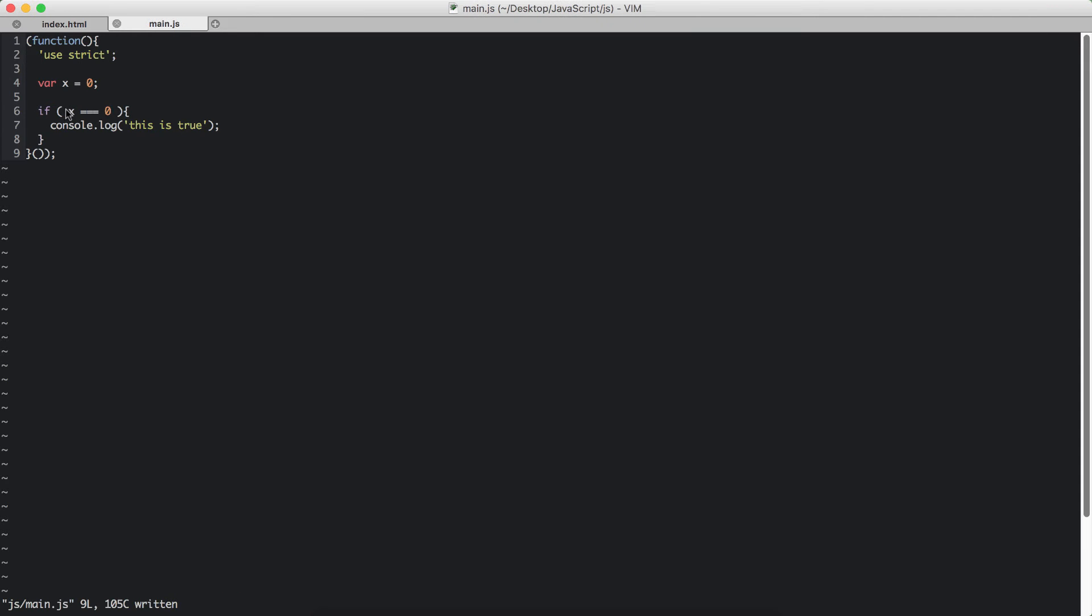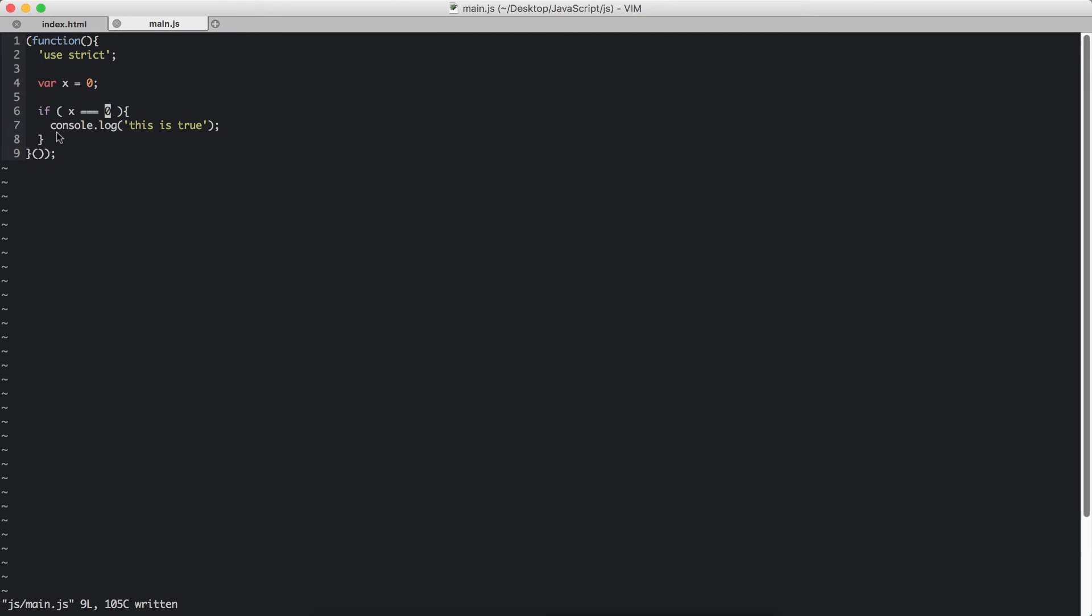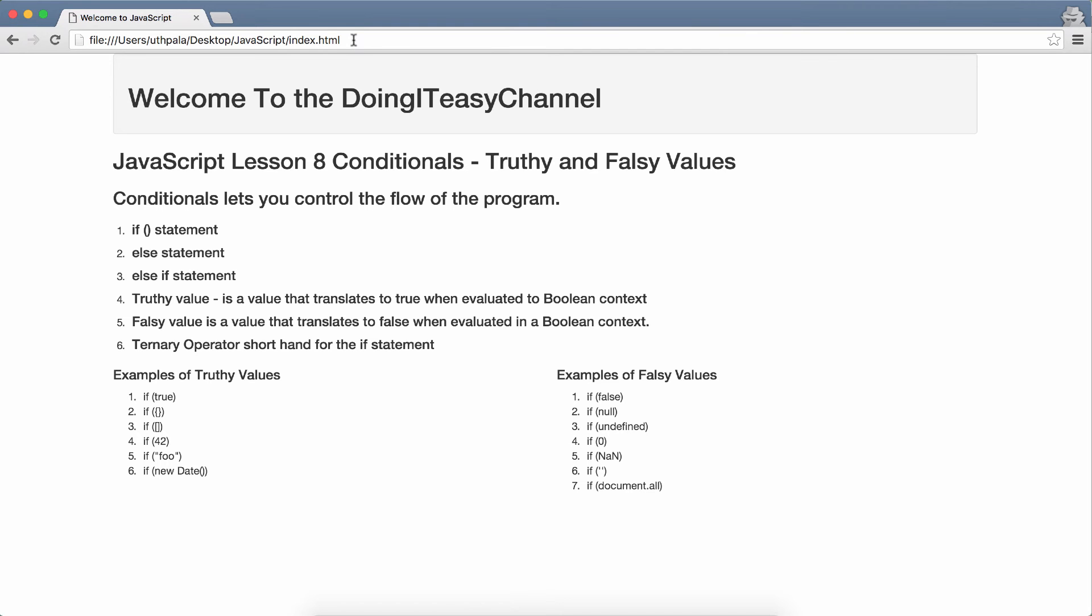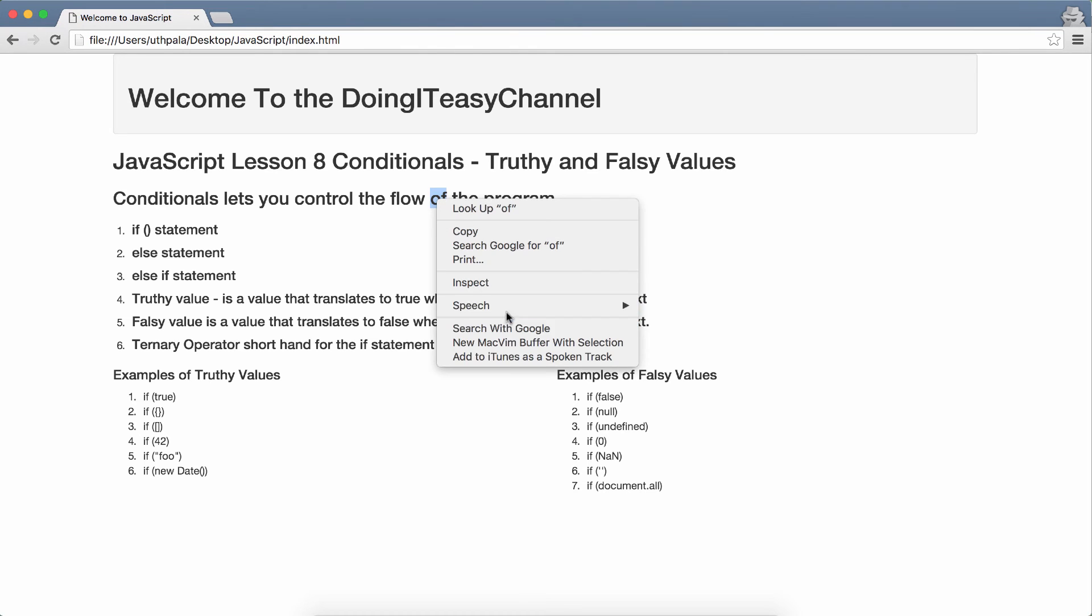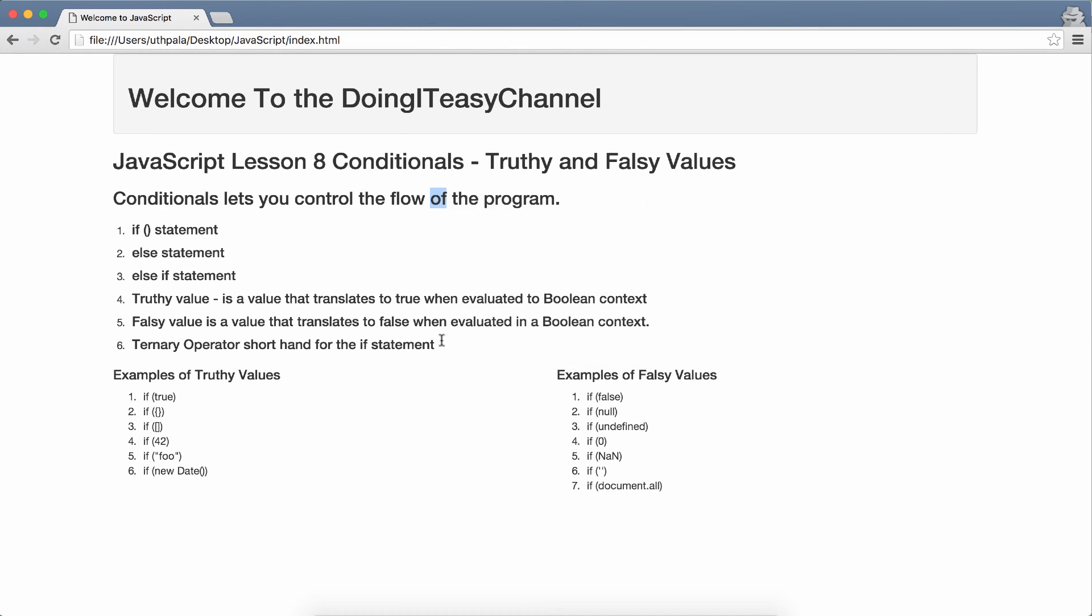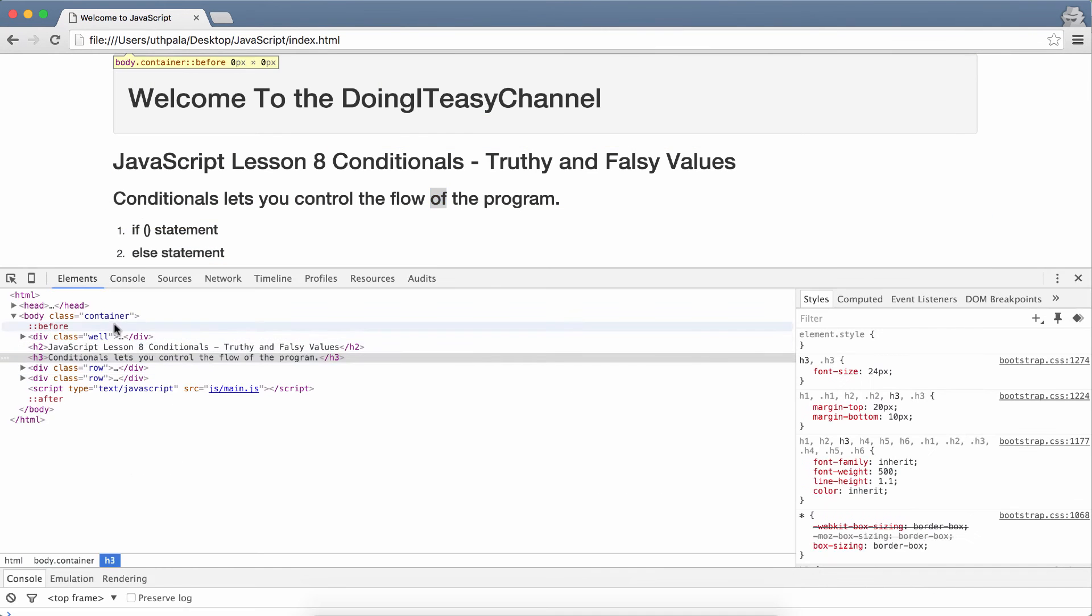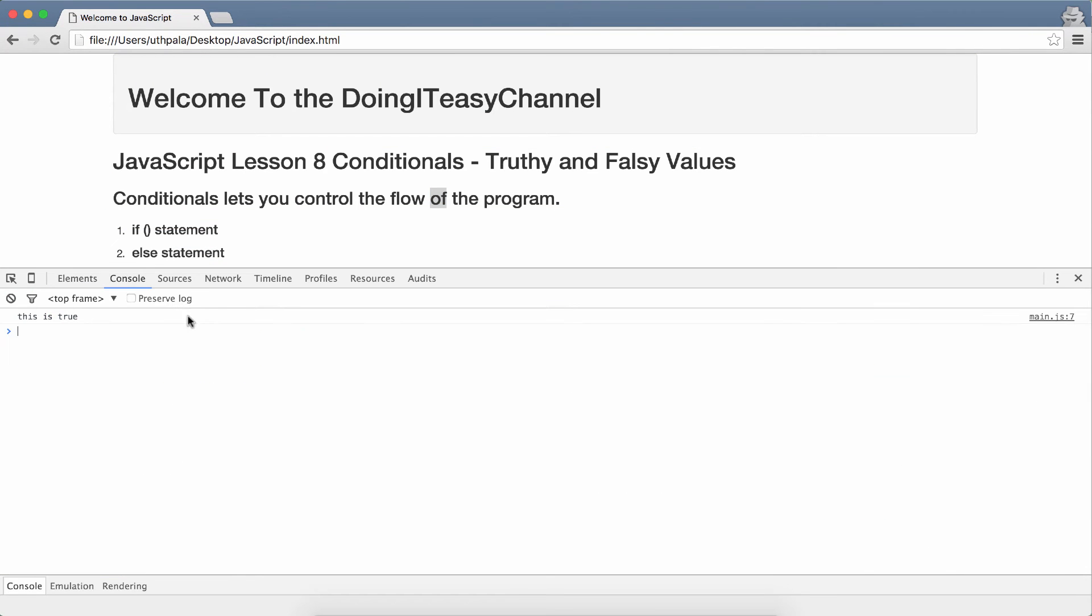So let's check if x is equal to 0. Now we use three equal signs to evaluate, to check if the data types and the value is the same. So x's data type is number and zero's data type is also number. So that is correct and the values are the same. So this will evaluate to true and then this console log will run. Let's check in our console to see the message. In the console: this is true.